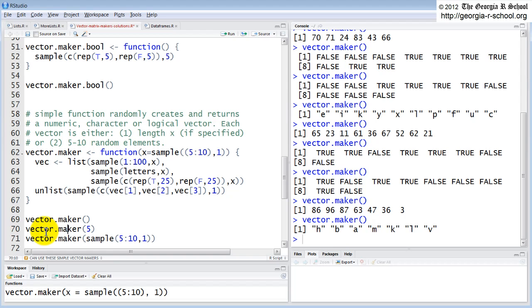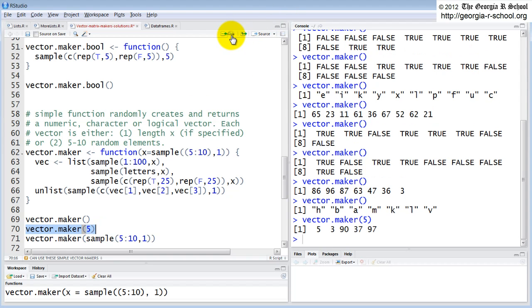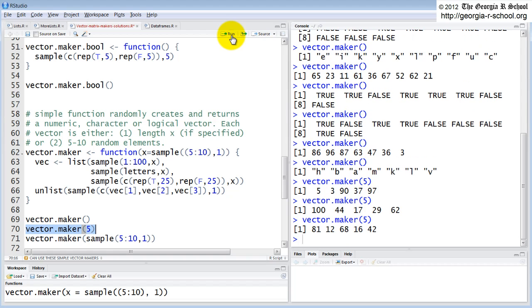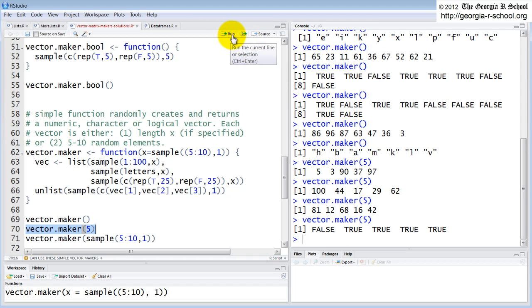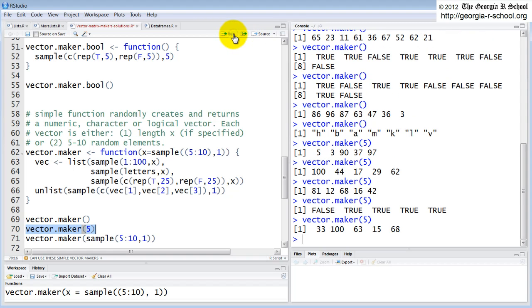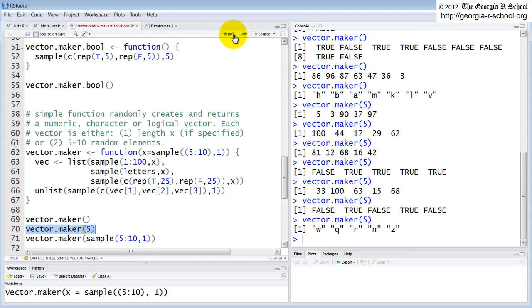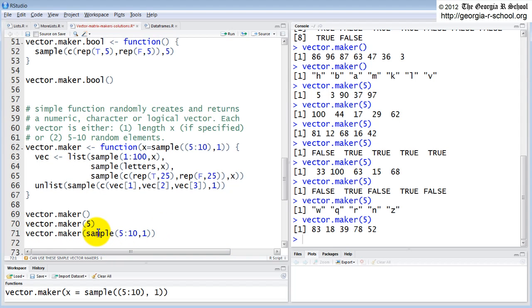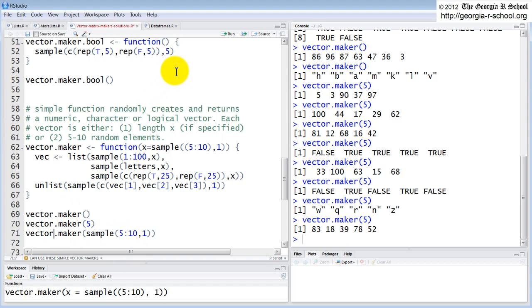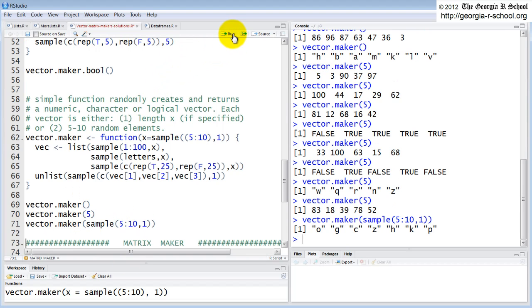There it returns five letters. Here it returns looks like ten letters. Here we have six numbers between zero and a hundred. Here looks like ten trues and falses. So it appears to be working. It's randomly one of those three types. And the length of each one appears to be the right amount. If they specify a length, on the other hand, then the only difference is it will return a vector that's always five long. But again, it's randomly selecting one of those three. And then finally, you can also override or just replace the argument.